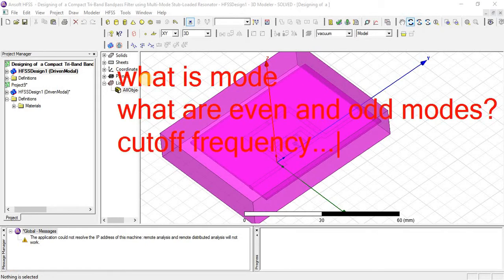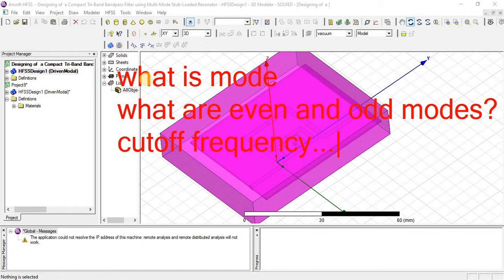In this tutorial we will study what is mode, how mode is created, what are even and odd modes, and what is cutoff frequency.